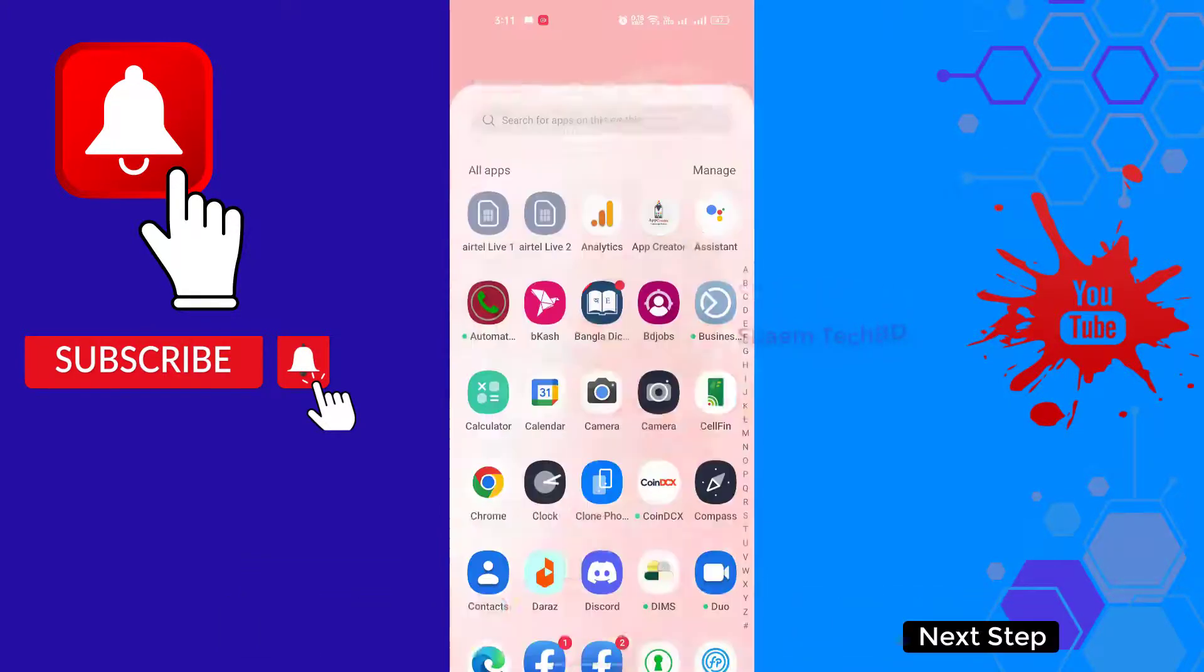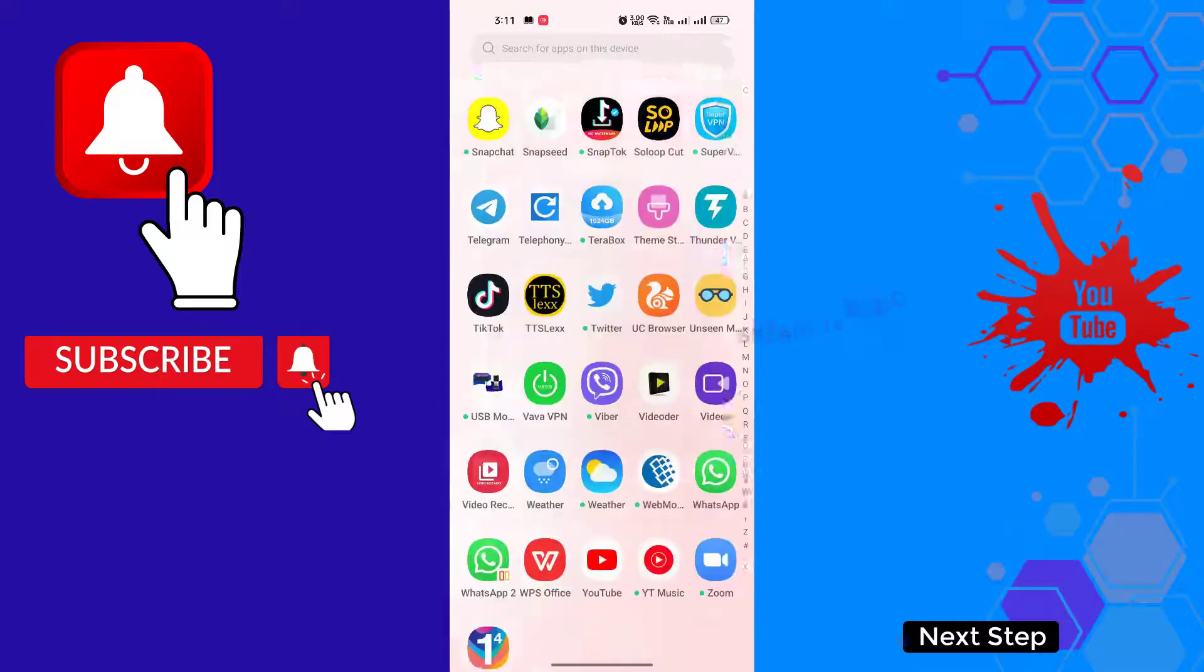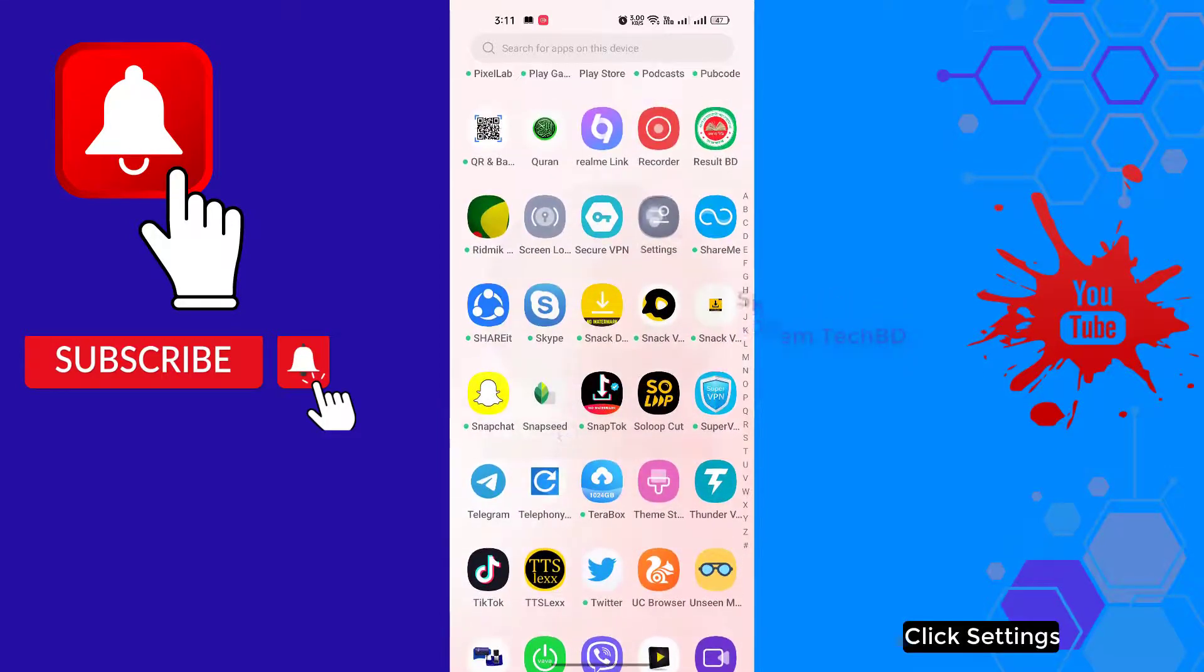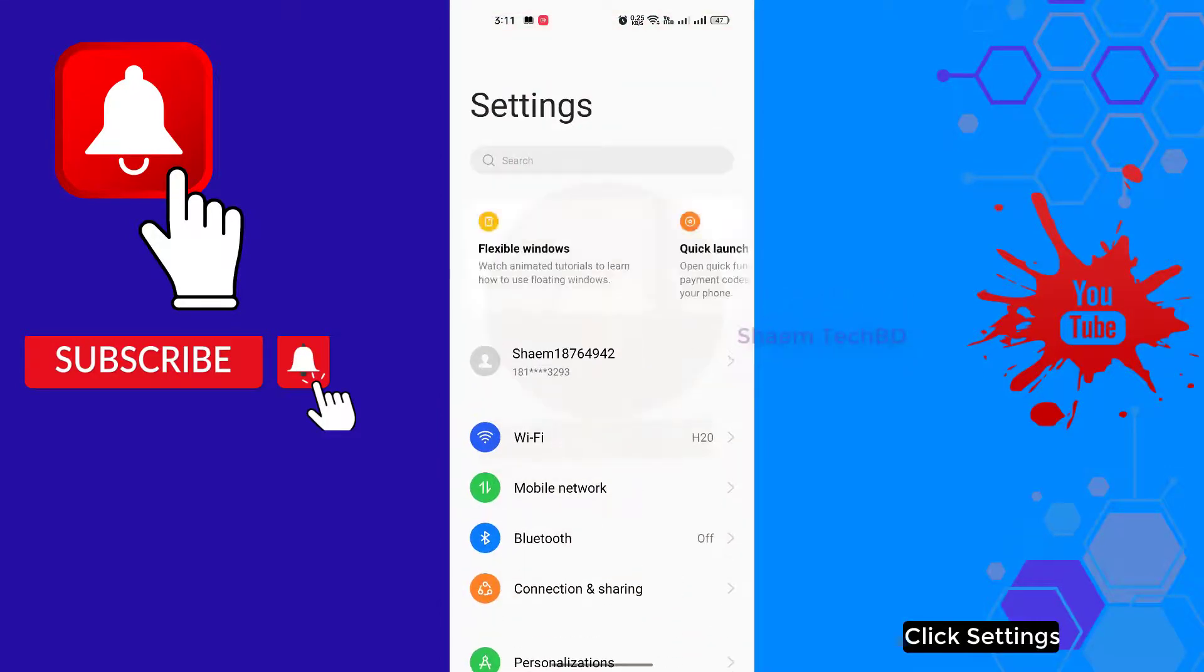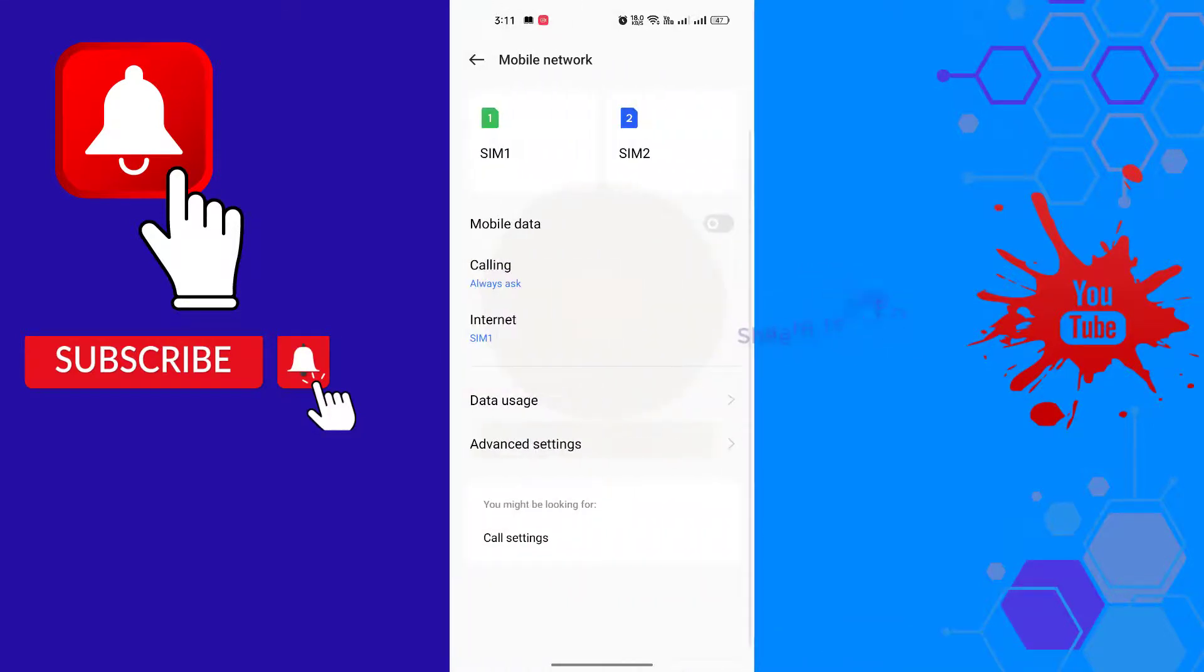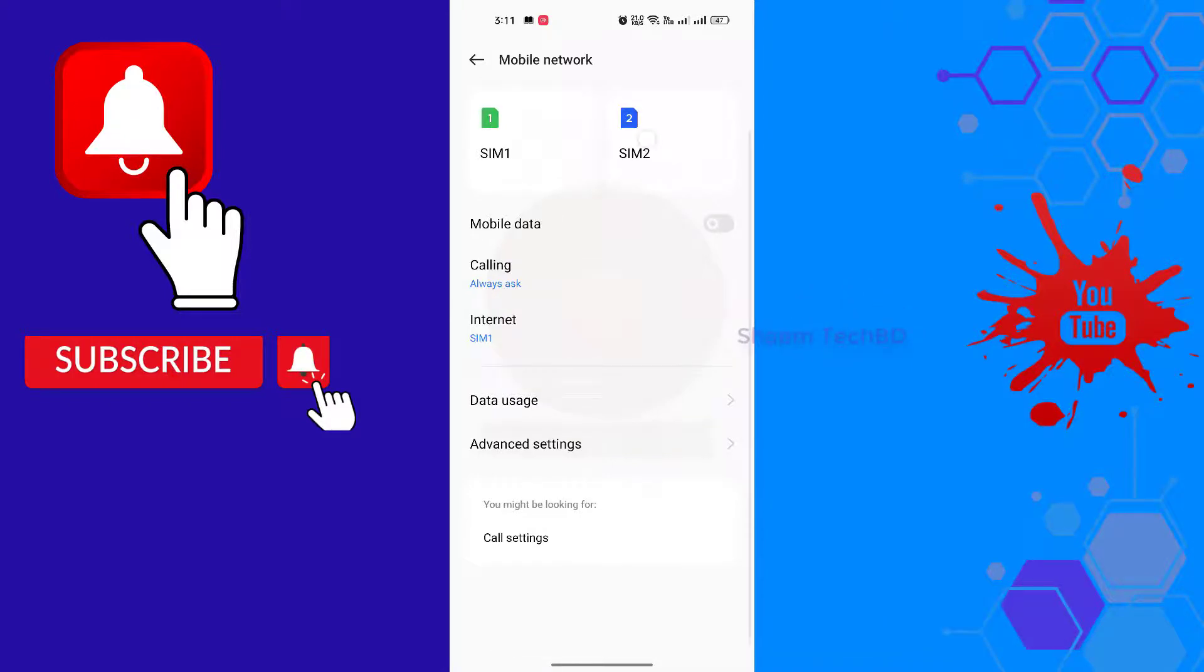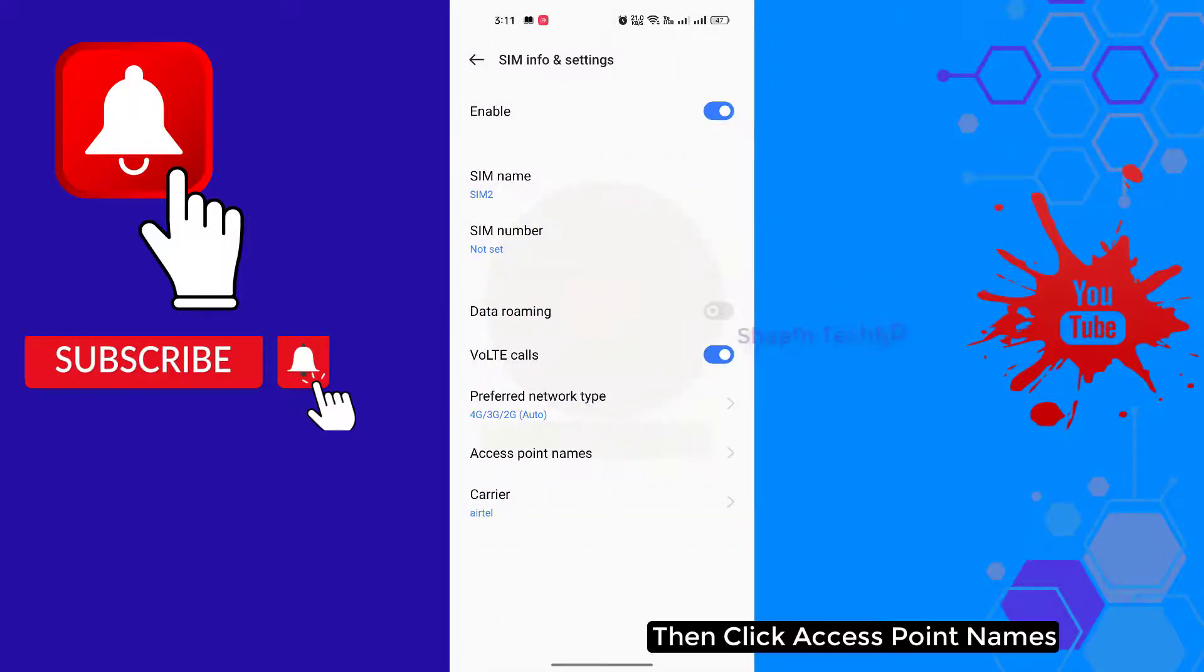Next step: click settings, click mobile network. Select the SIM card with which you use the internet, then click access point names.